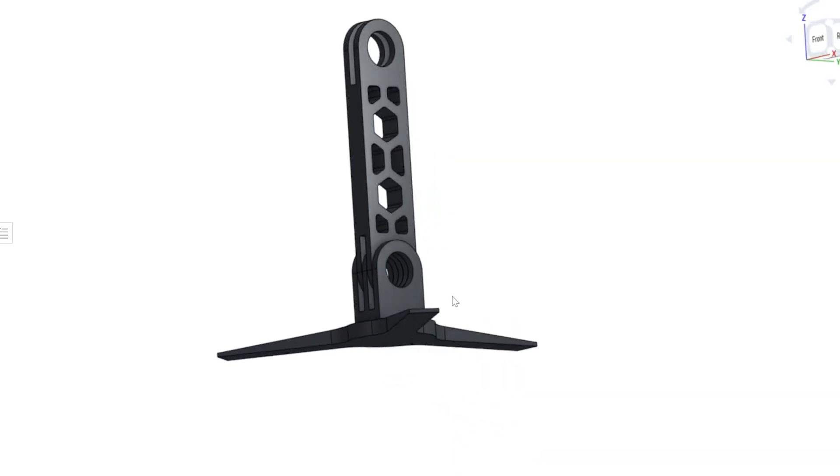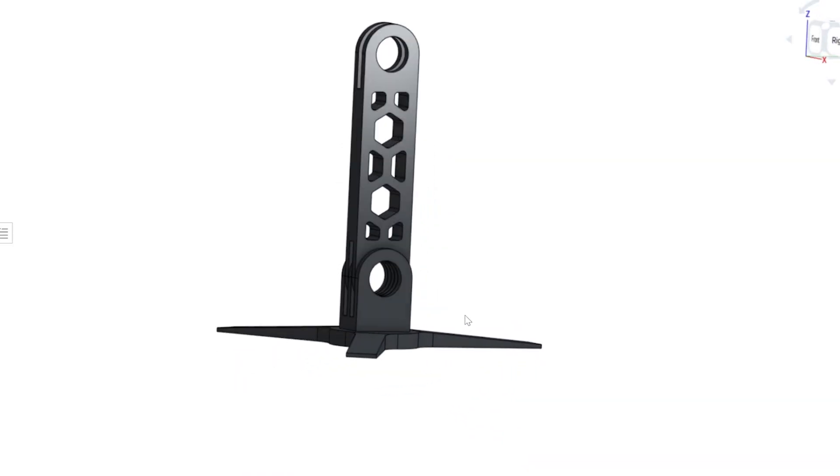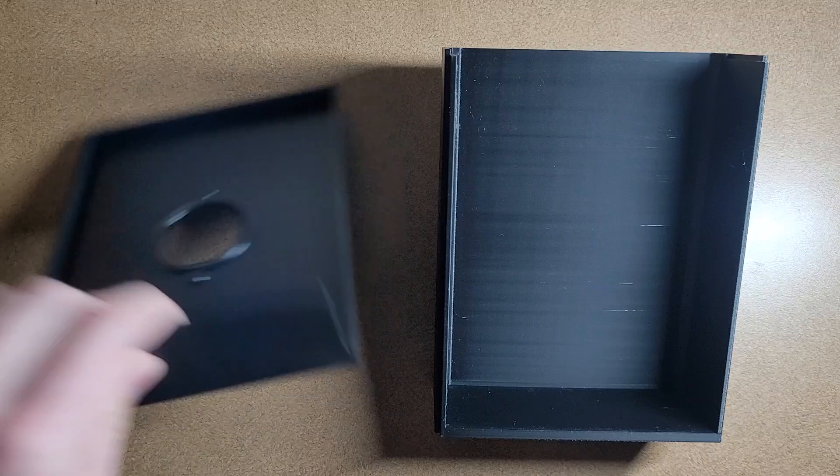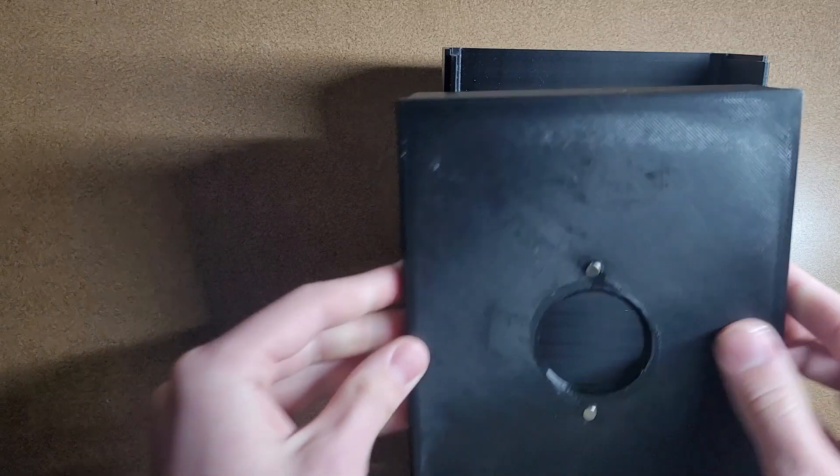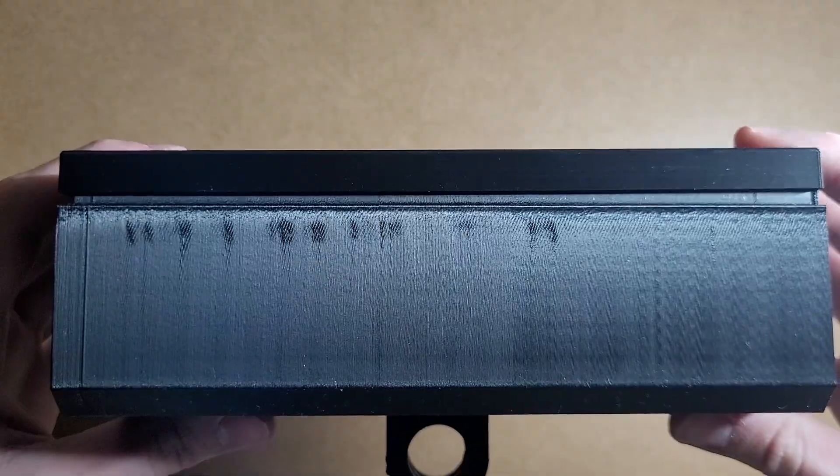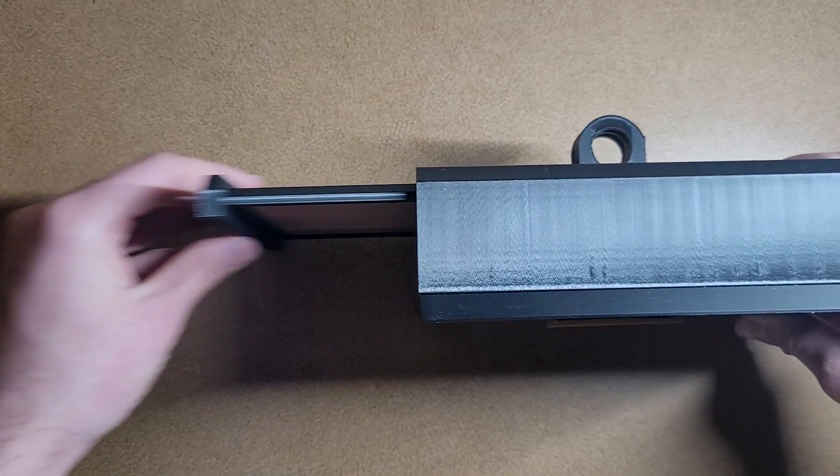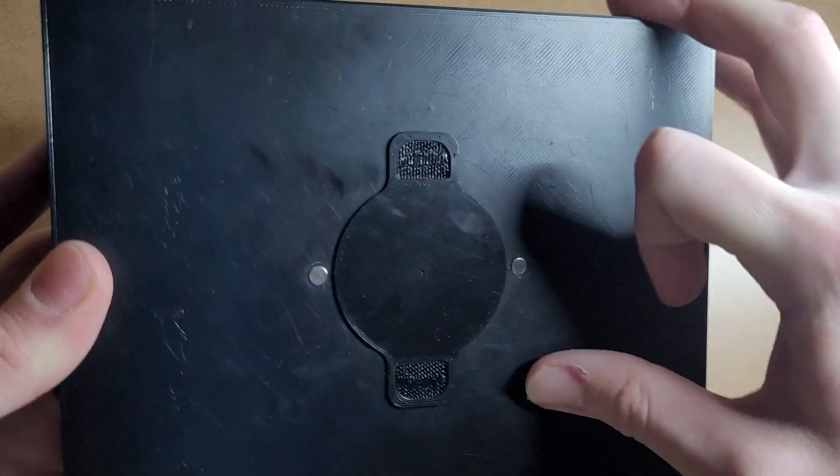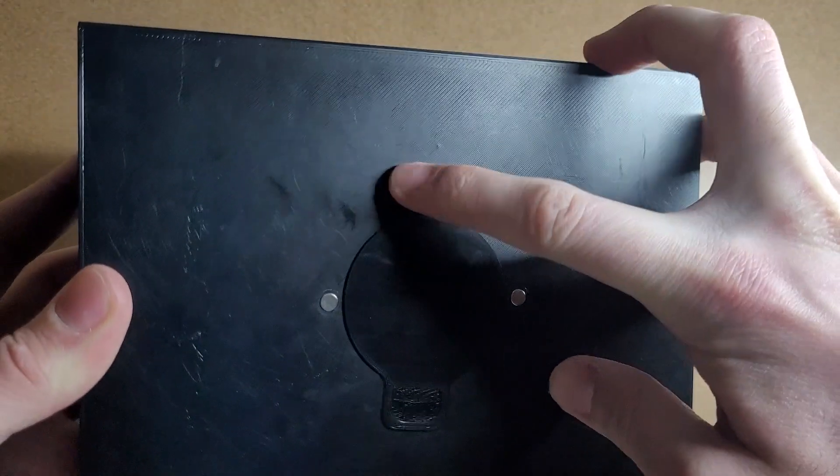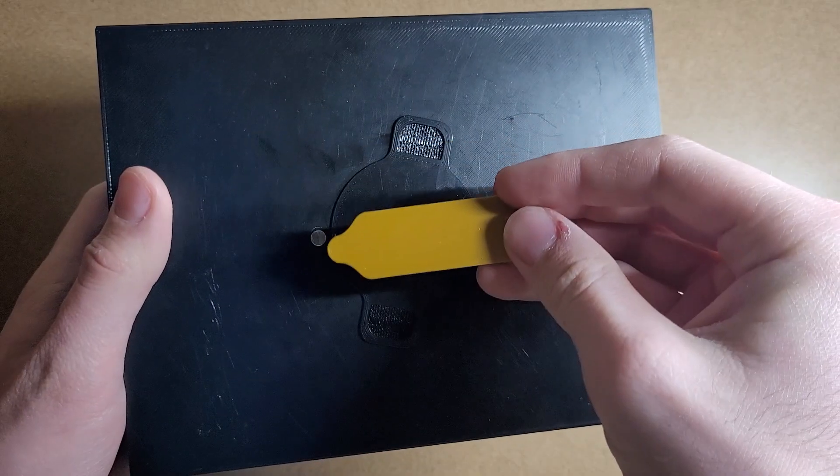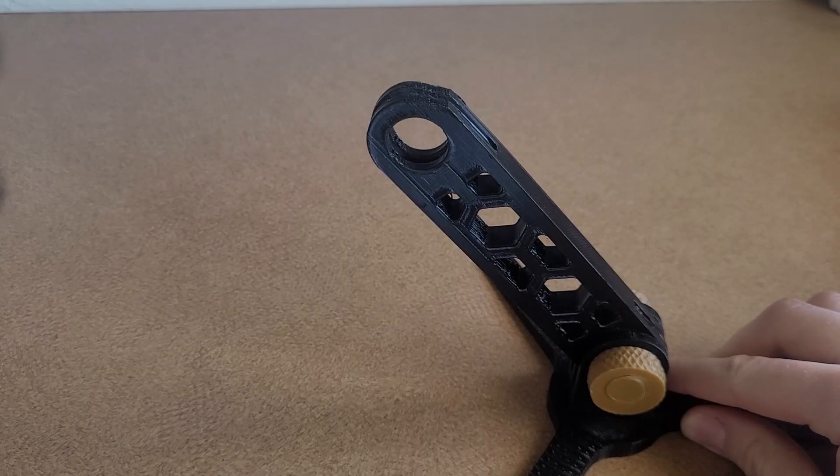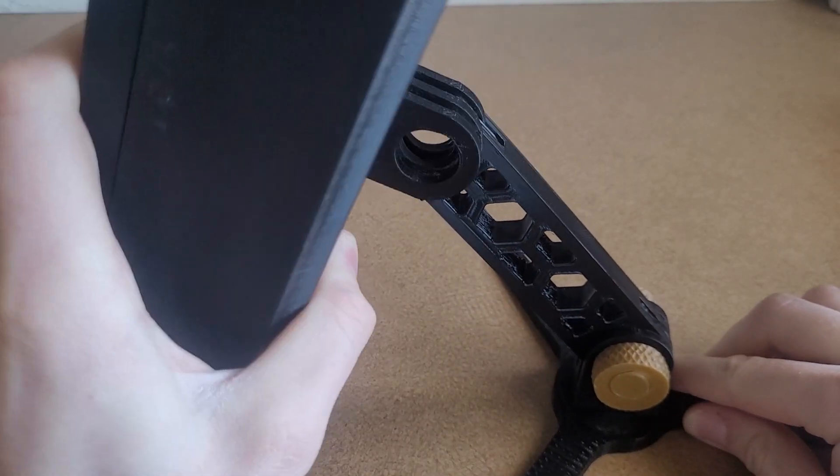Actually, I modeled a tripod and then printed the final design. Print done. Assembly time. This all clicks together. This tray slides in. The pinhole lens threads on. And the piece of resistance? Magnetic lens cover. Mount this on a tripod and beep-bop-boom, we're done.